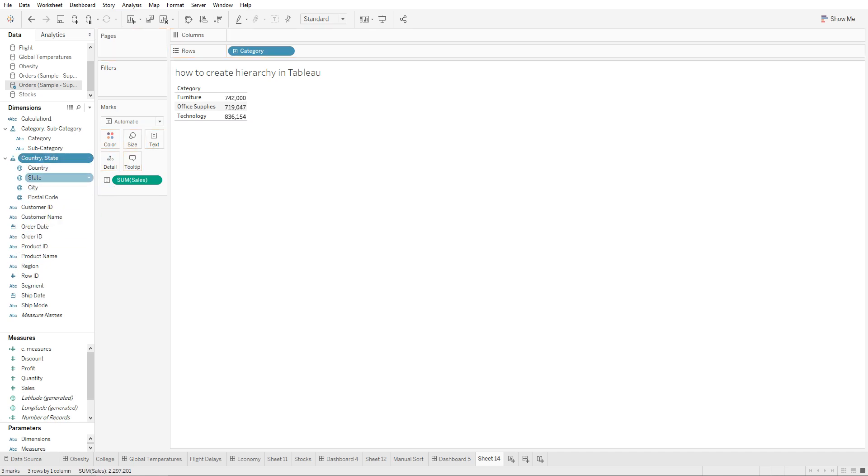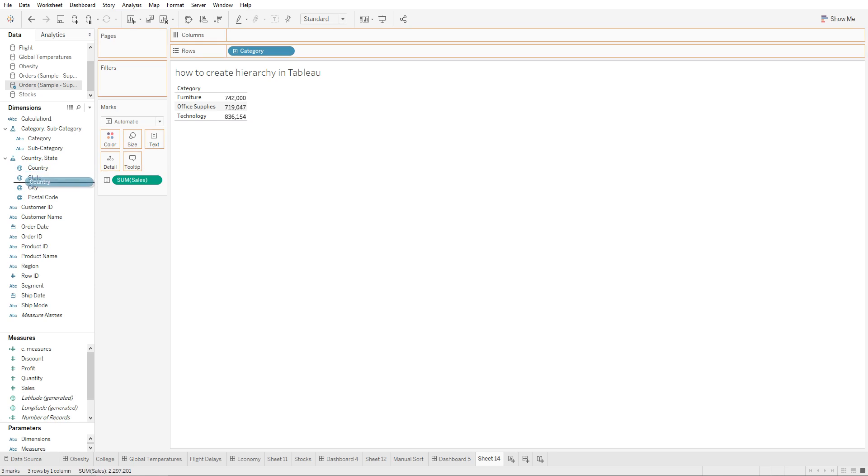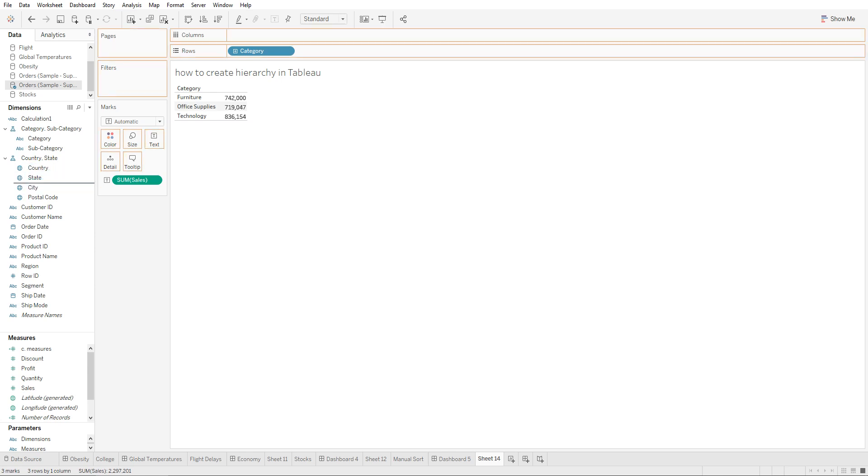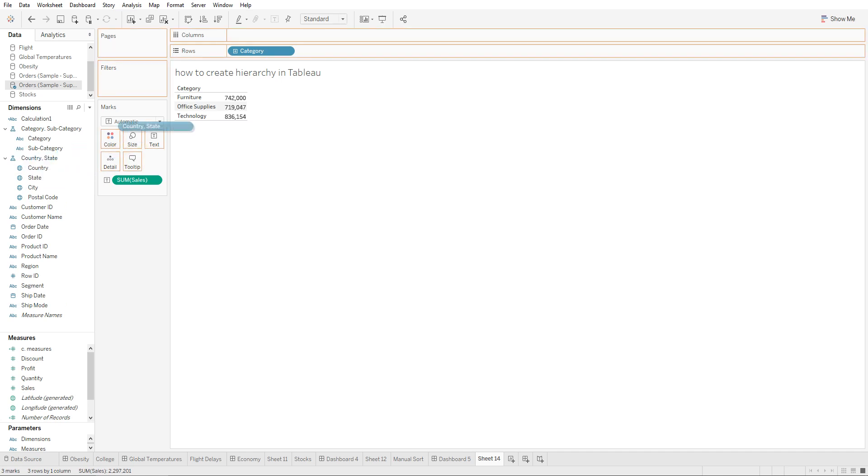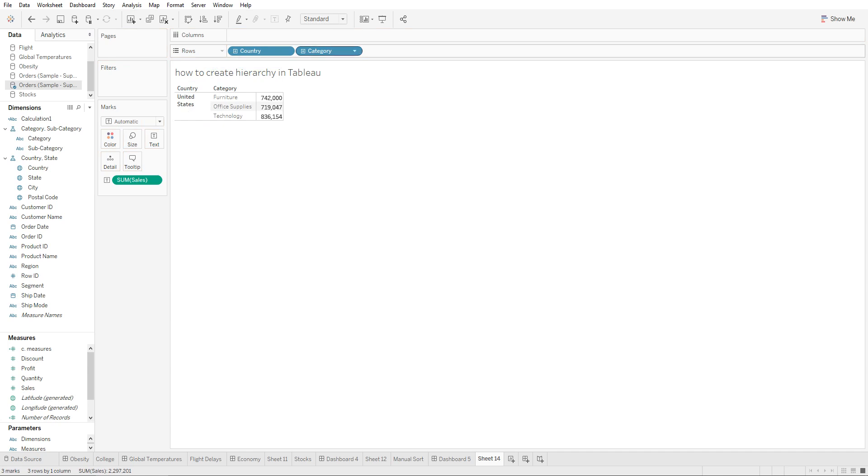In here, this is the hierarchy. If you see that maybe country should go below state, all you would do is click on this and drag it below. If we were to bring this onto our chart right next to the category, you're going to see that both of these we can drill down on.